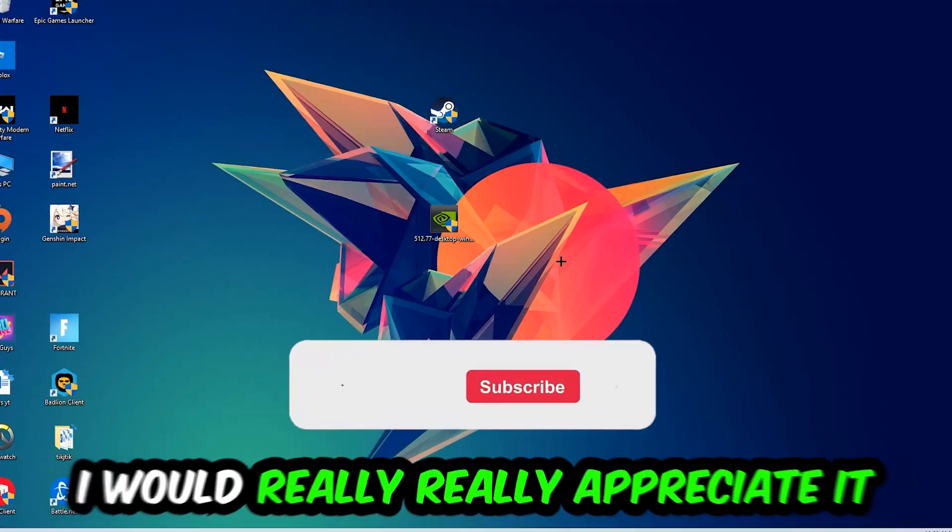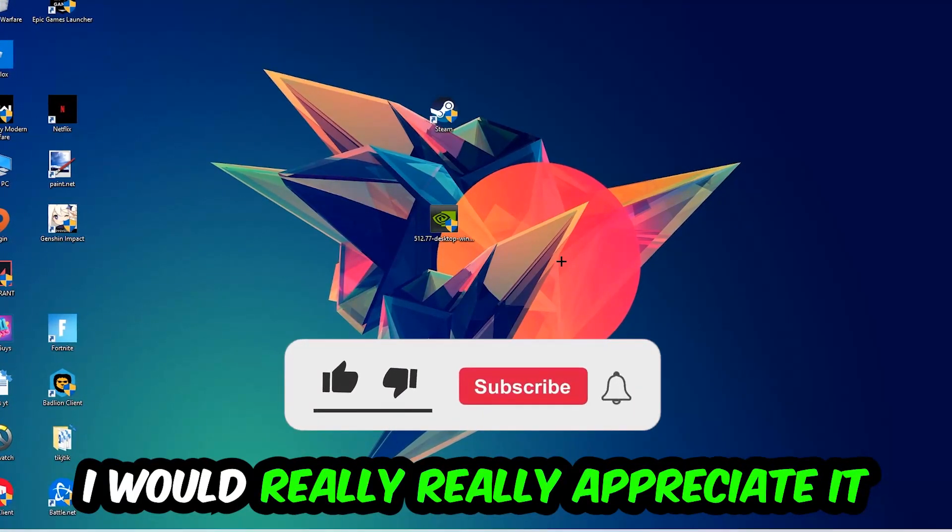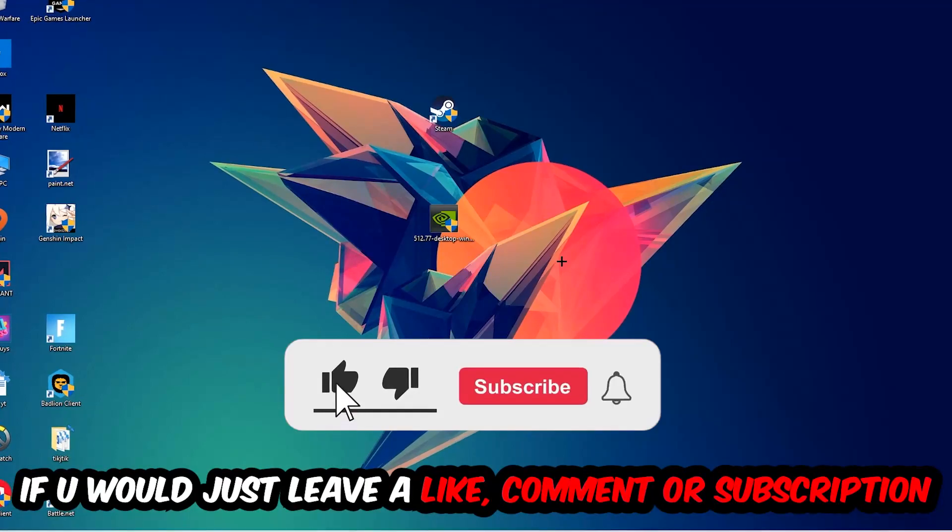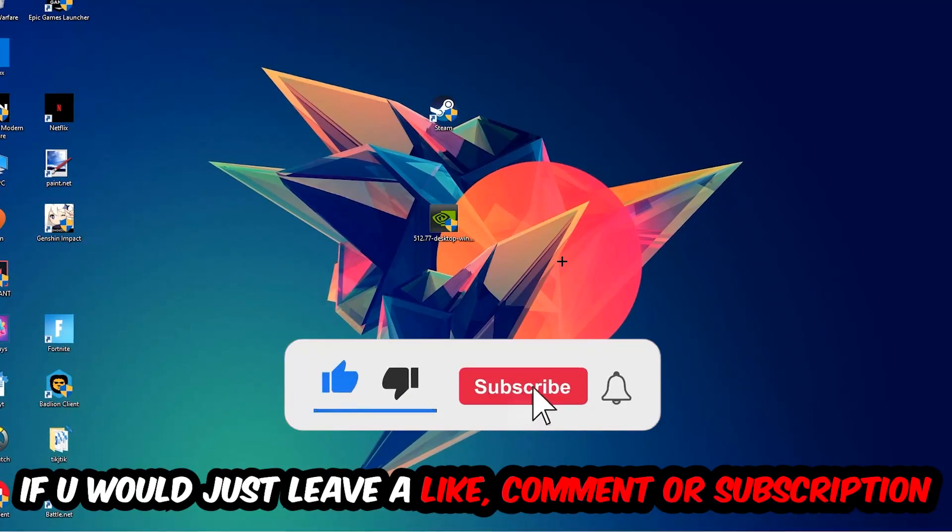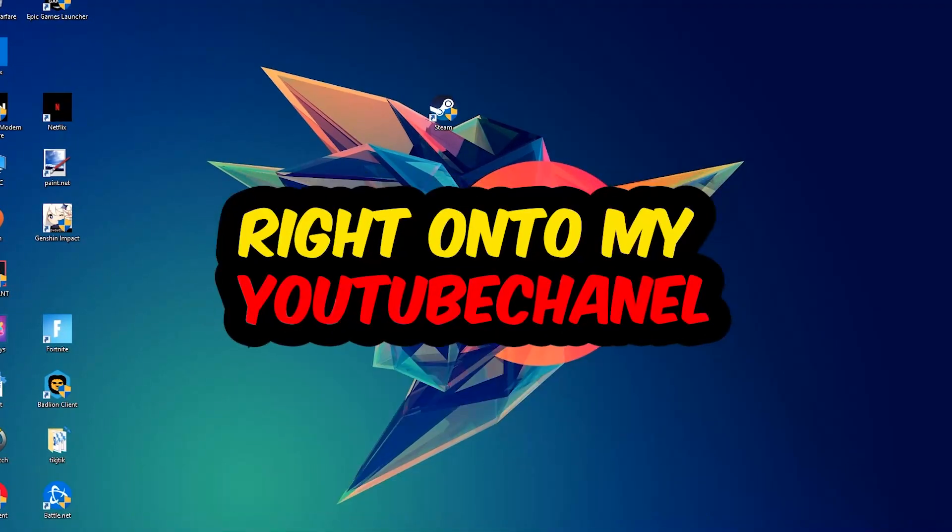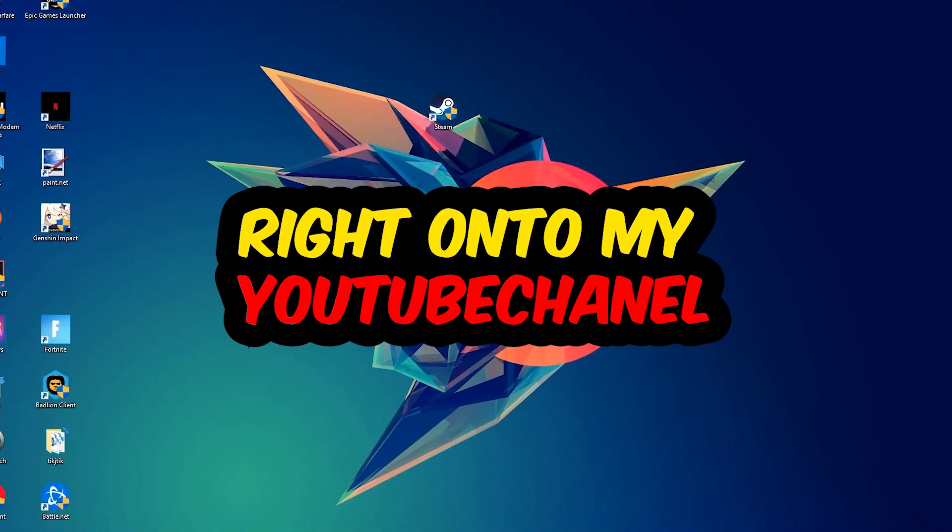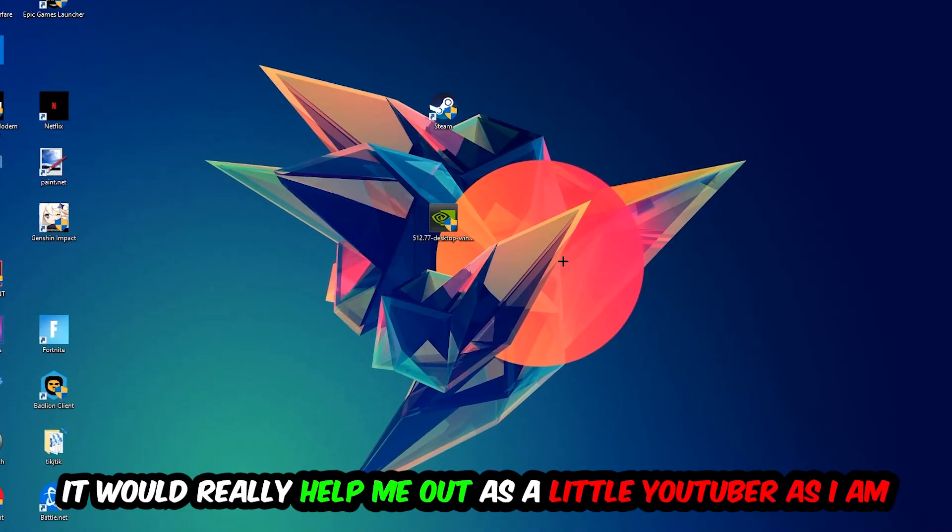Before we start, I would really appreciate it if you would leave a like, a comment, or a subscription on my YouTube channel. It would really help me out as a little YouTuber.